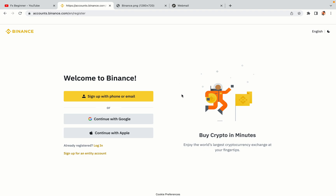You have three options to register an account on Binance: the phone and email option, Google account option, and the Apple account option. In this tutorial we are going to use the phone and email option.